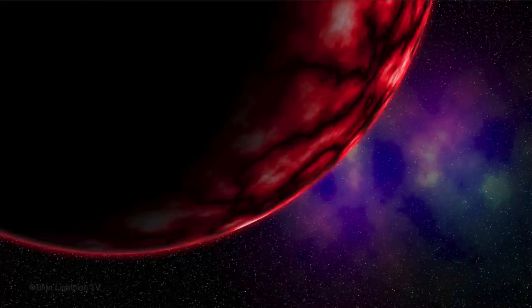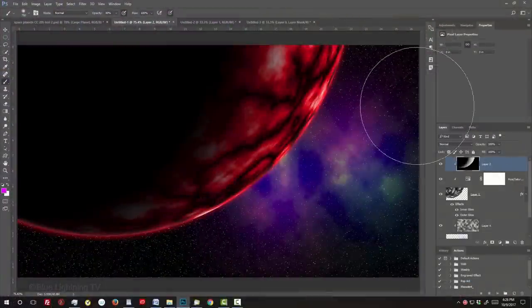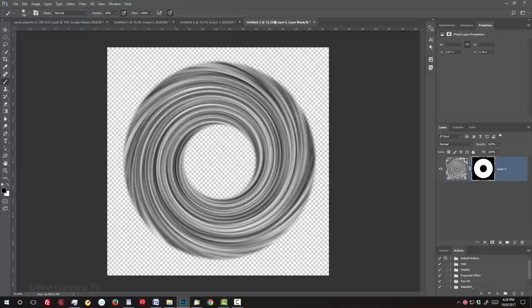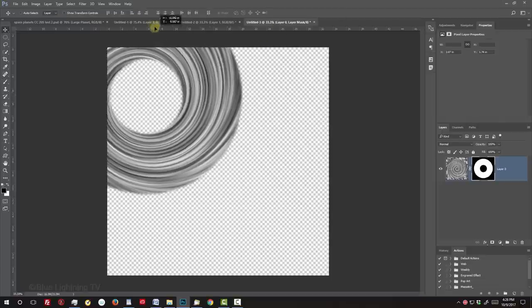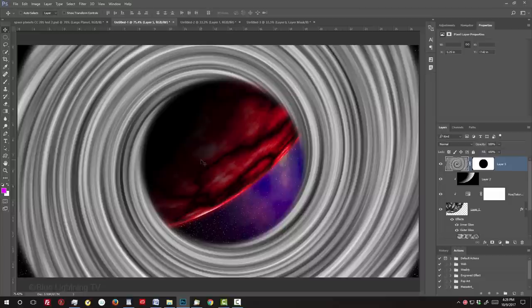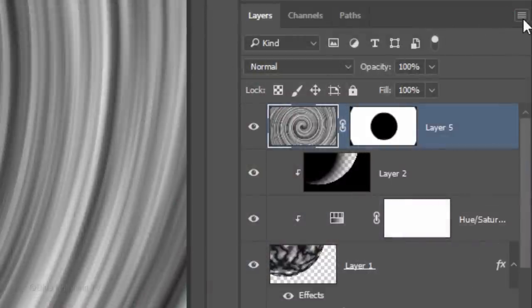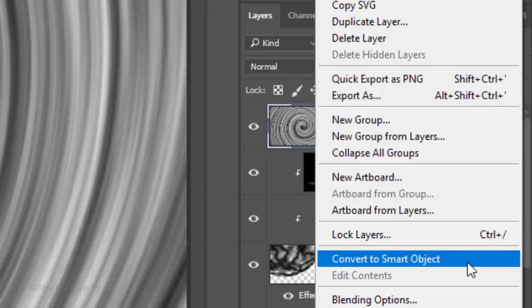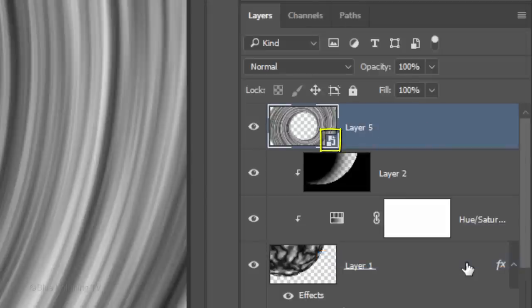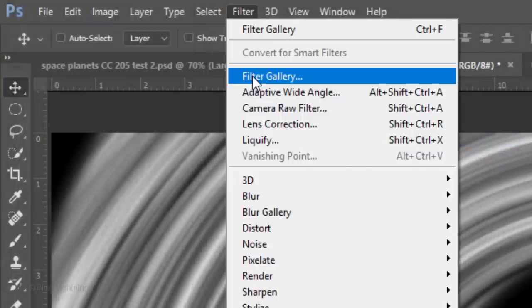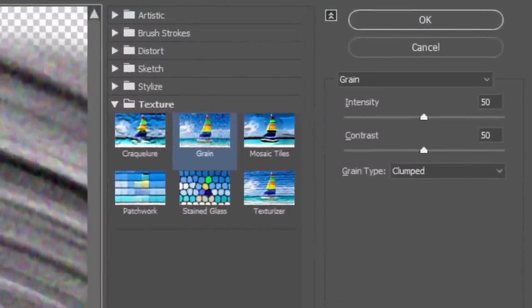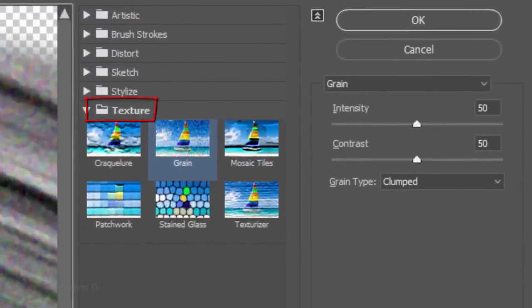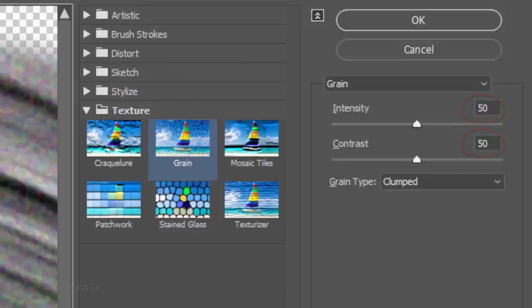We're ready to add the rings. Make the top layer active. We'll place the rings above it. Open your Rings document. To get it onto our planet, press V to open your Move Tool and drag it onto the tab of the planet document. Without releasing your mouse or pen, drag it down and release. We'll convert it into a Smart Object, so we can modify it non-destructively. Click the icon at the upper right of the Layers panel and click Convert to Smart Object. Go to Filter and Filter Gallery. Open the Texture folder and click Grain. Make the Intensity and Contrast 50 each and the Grain Type clumped.